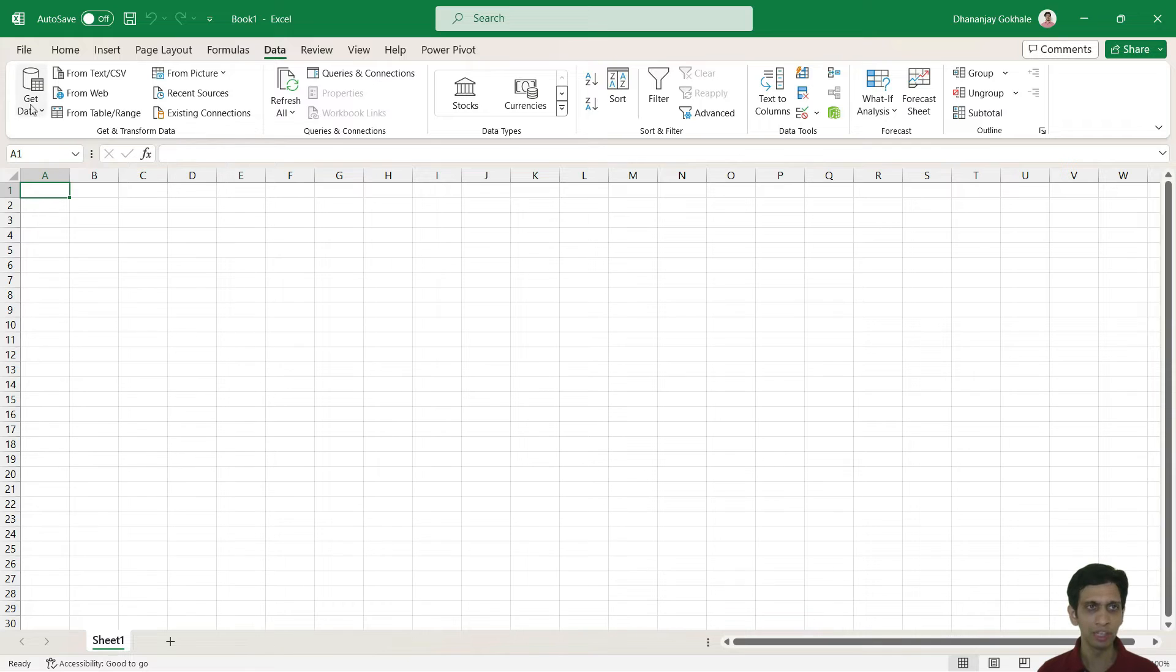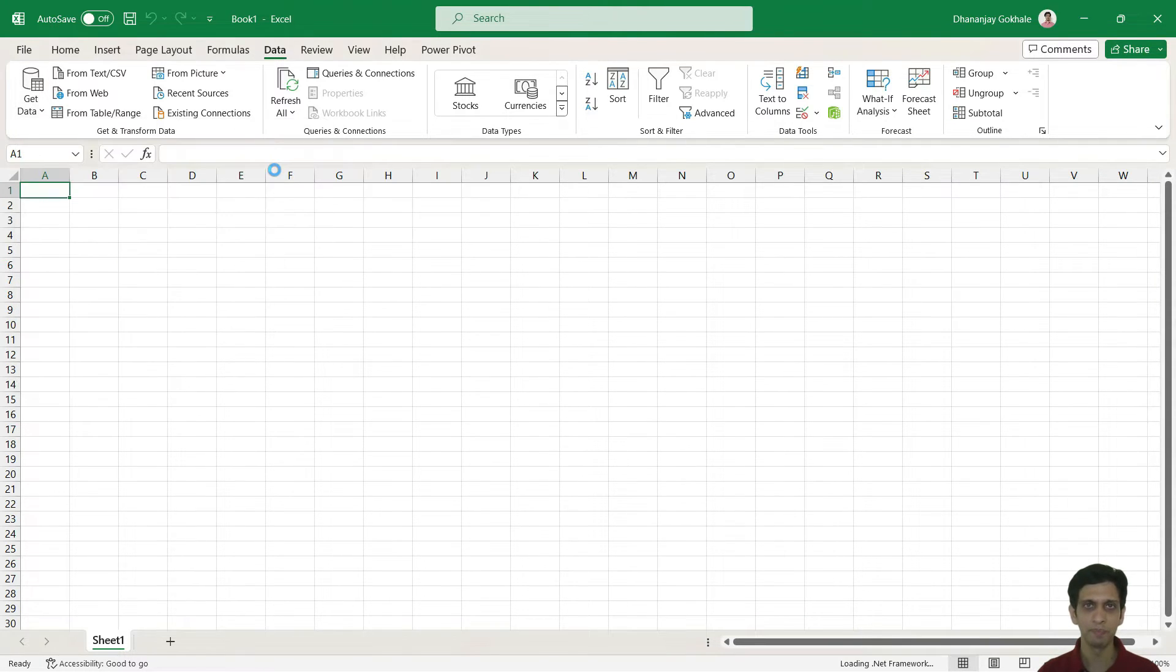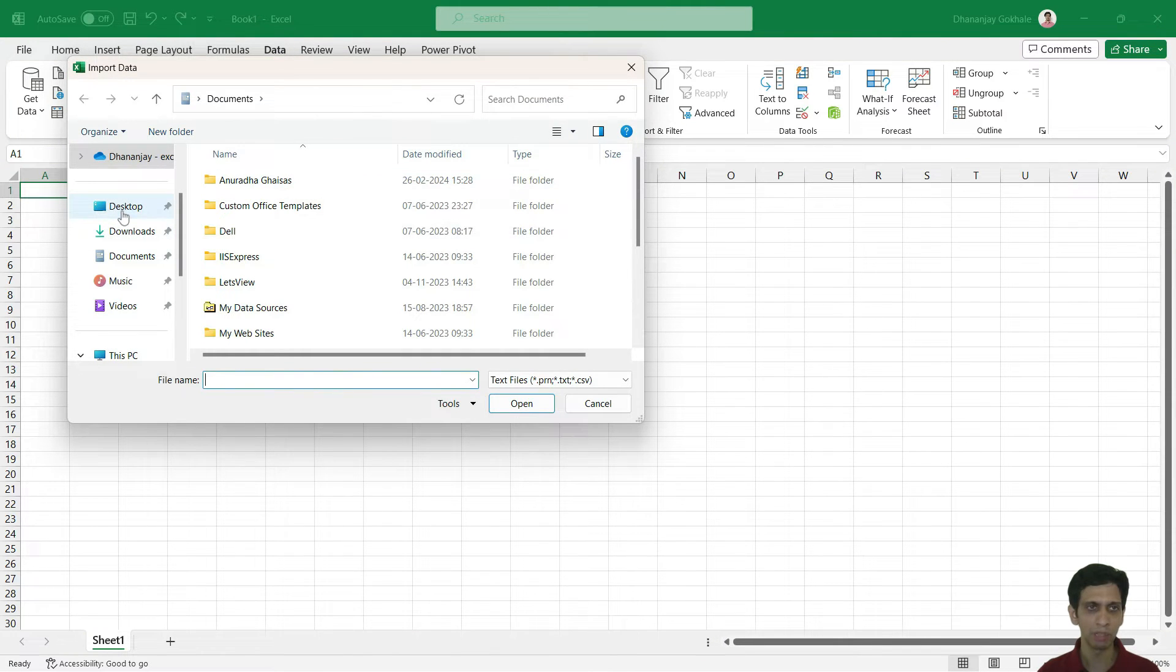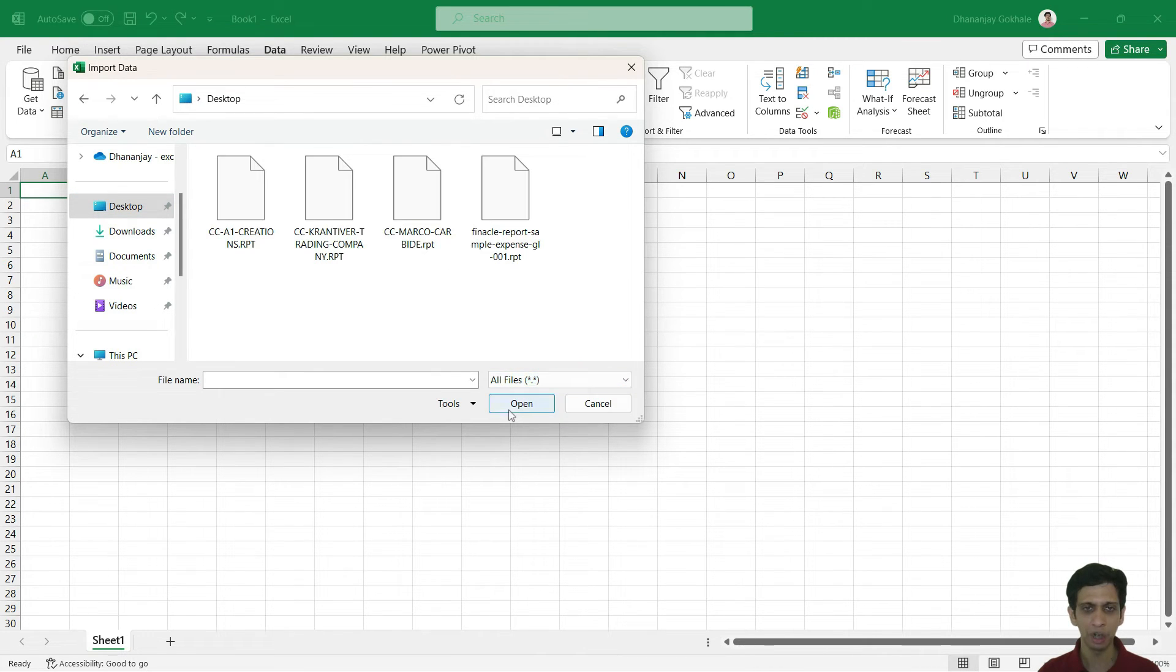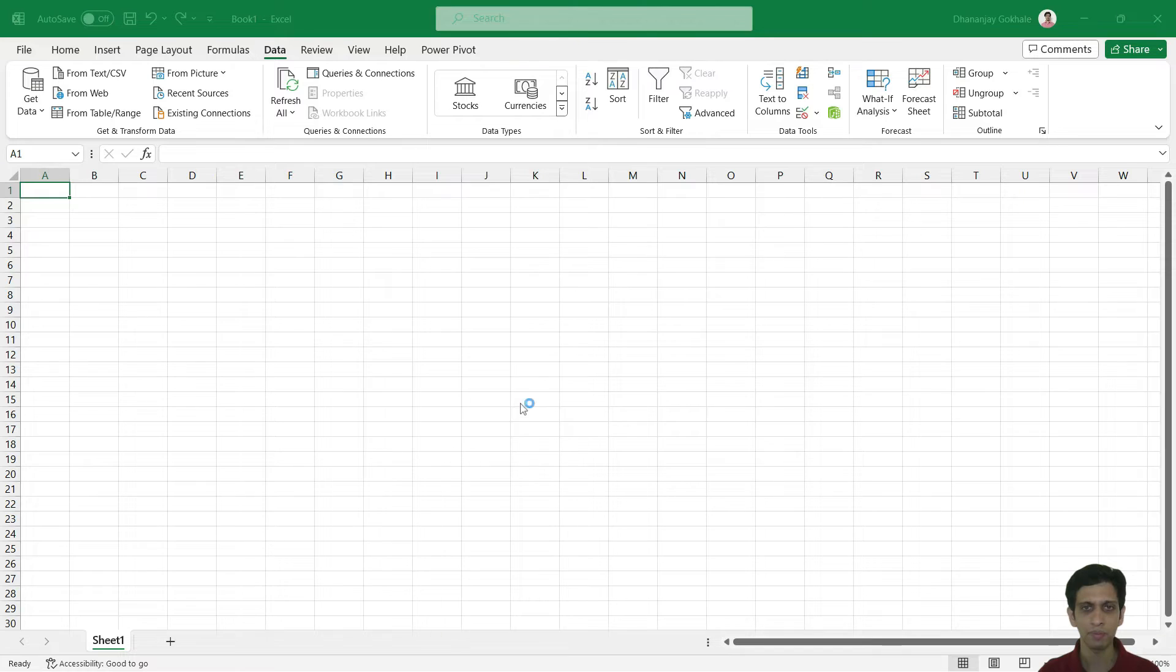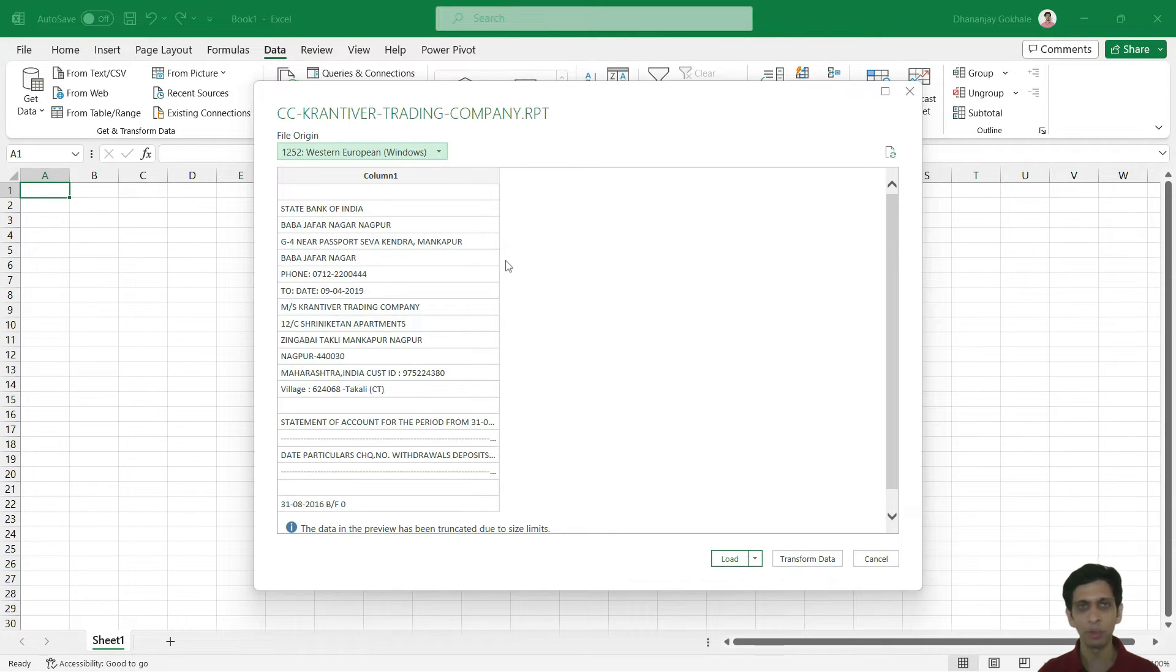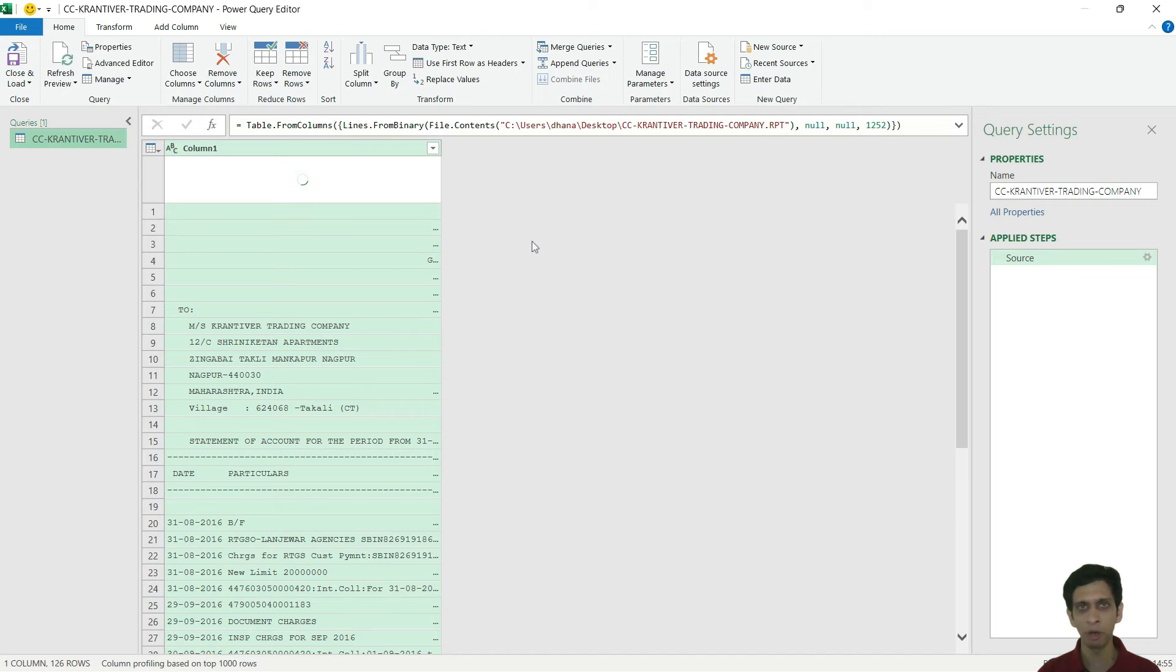I would click on get data from file, from text CSV. Let me go to the desktop. Naturally, you will not be able to see this file in first shot, so just go to here and select all files. Let's start with statement Krantiviir and I will press import. This is a Power Query window. Power Query is attempting to read the statement but naturally it is unable to split this into various columns. But no worries, we can do this manually. I will click transform data which would open the detailed Power Query editor.